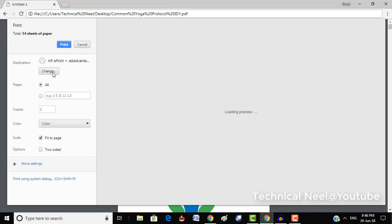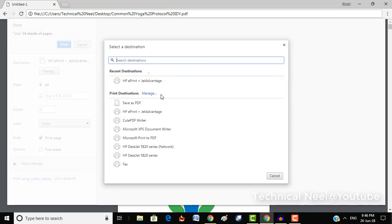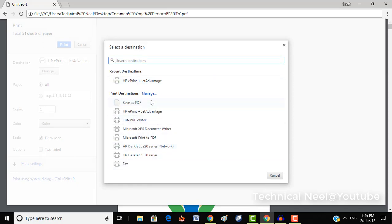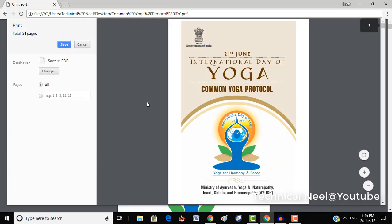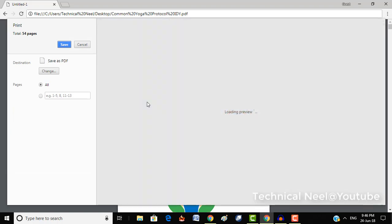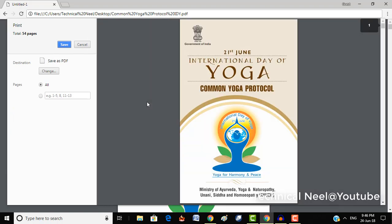Here you can change the printer's name and see other print options. Just simply click on Save as PDF or save as PDF in local destination, whatever you have.